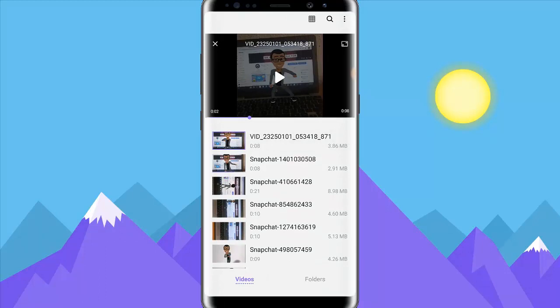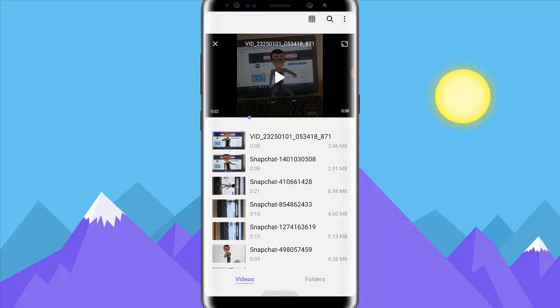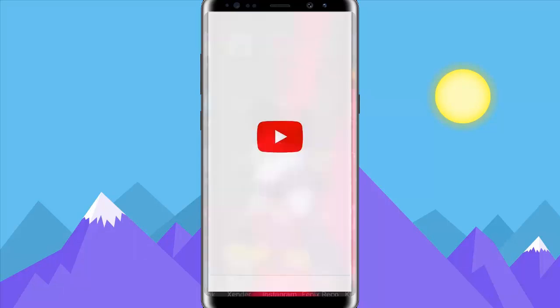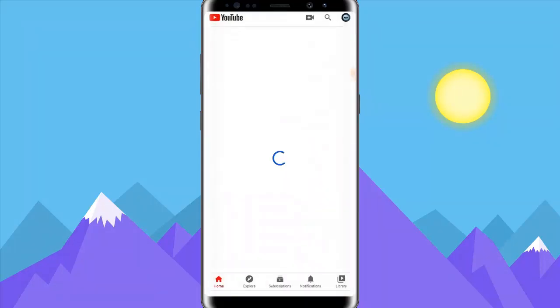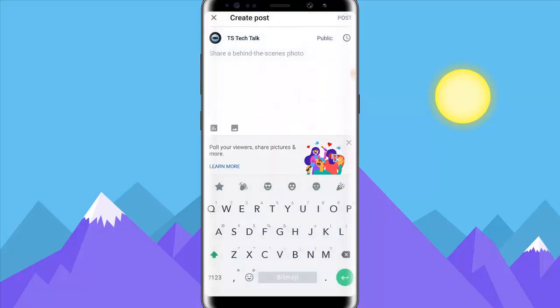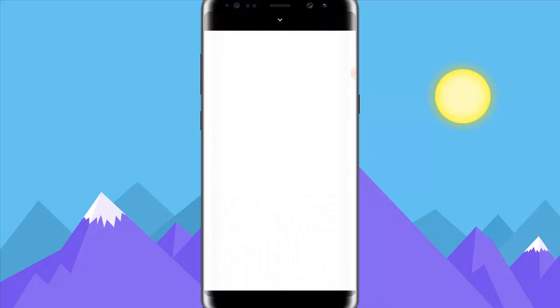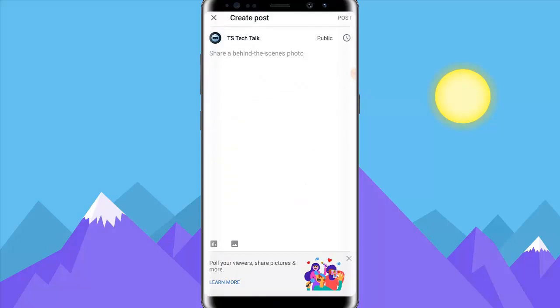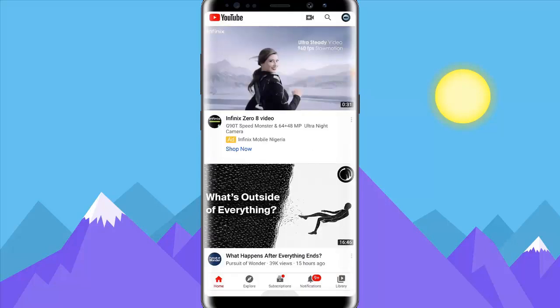I tried to upload the video on my YouTube community section, but it doesn't allow videos — it only allows images. So I need to convert this particular video to an image so that I'll be able to upload it. This is my post section, and when you click on post you see there is only an option for images. You can see the video is not showing, so I just had to convert that particular video to a GIF.